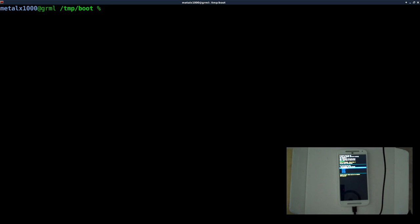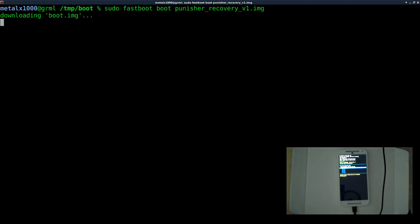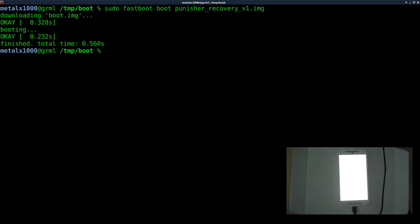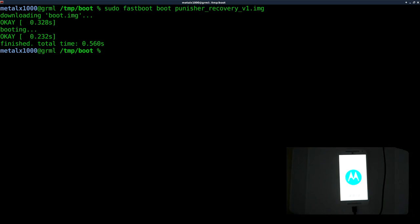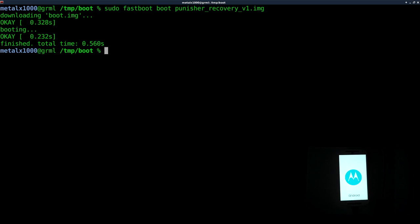And let's go ahead and boot into a recovery image. If you watched the previous video, the custom recovery I made with the Punisher theme. It's just the same TWRP recovery, but with a different theme. And I changed some of the wording on the screen. So we're going to say sudo fast boot Punisher, whatever image you're booting. And this is not making any modifications on the phone. This is just loading the image to RAM and booting it.